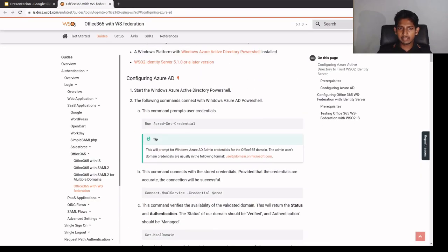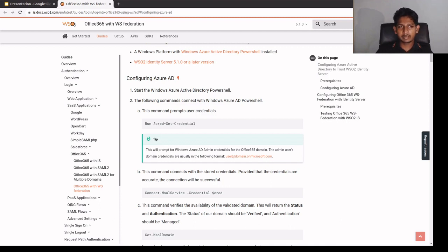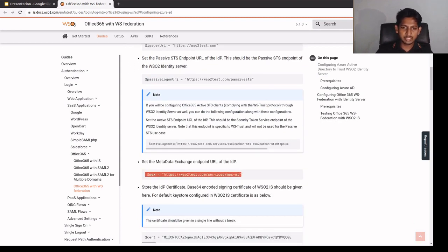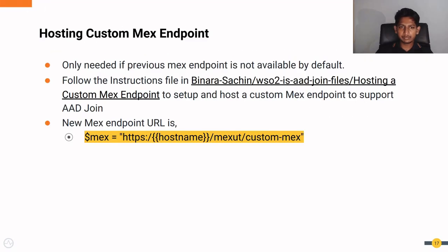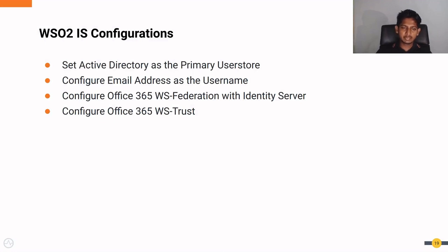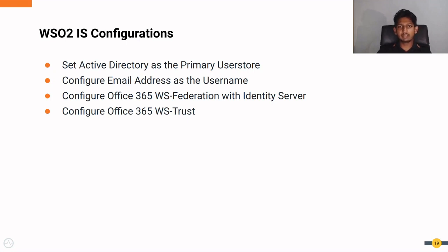This documentation gives instructions on how to configure WSO2 Identity Server and Azure Active Directory to federate users from WSO2 Identity Server. You can follow this documentation — the only change needed is the MEX endpoint configuration. When it comes to WSO2 Identity Server configurations, four configurations need to be in place: first, we need to configure the Active Directory as the primary user store in WSO2 Identity Server.